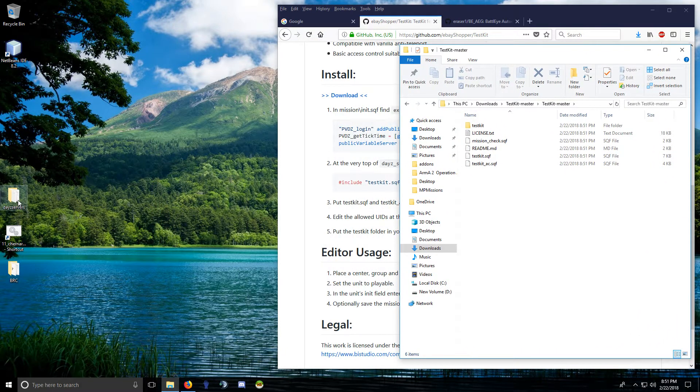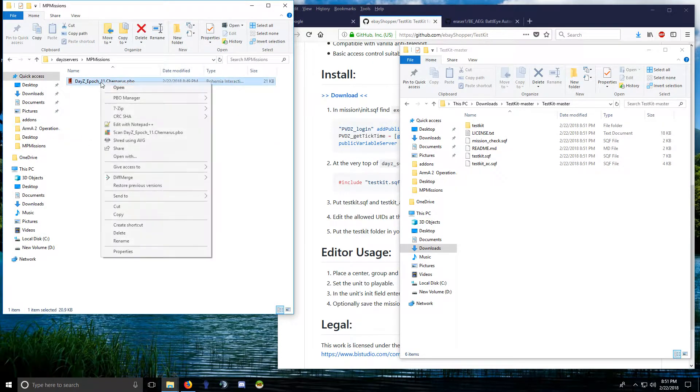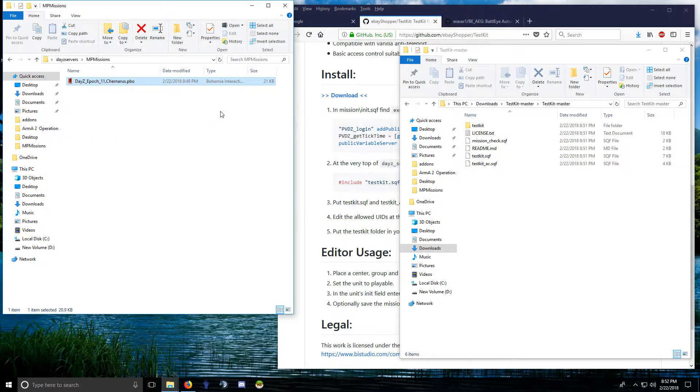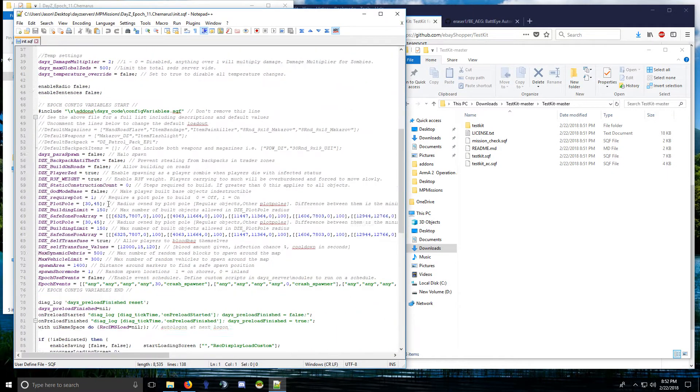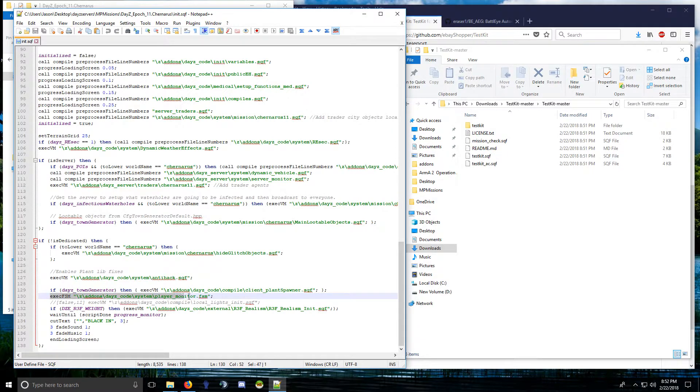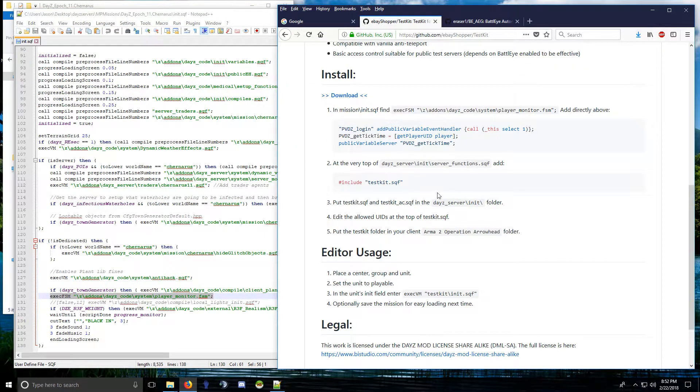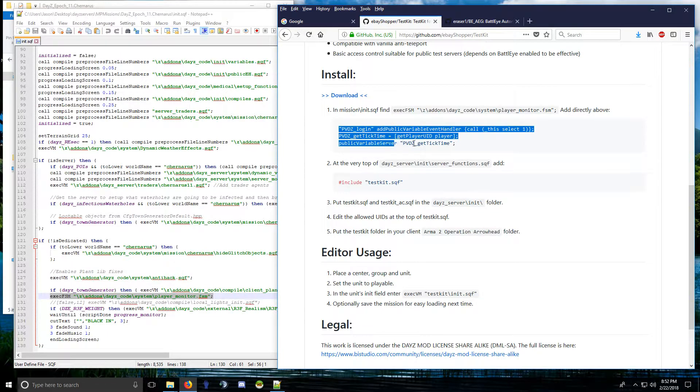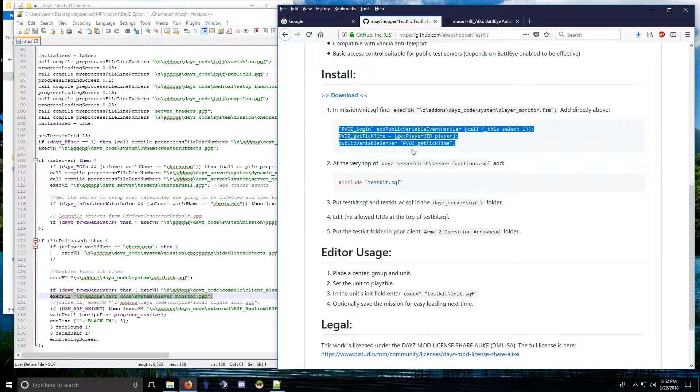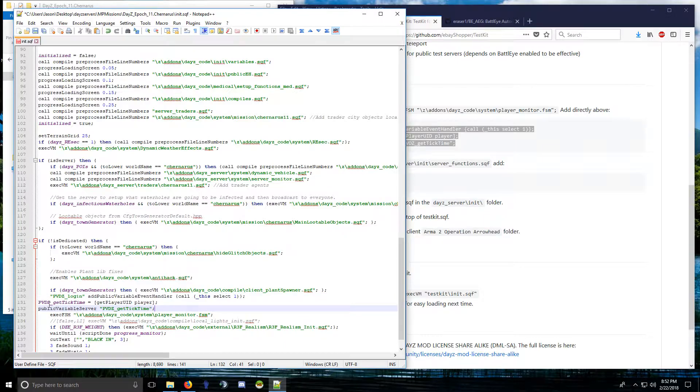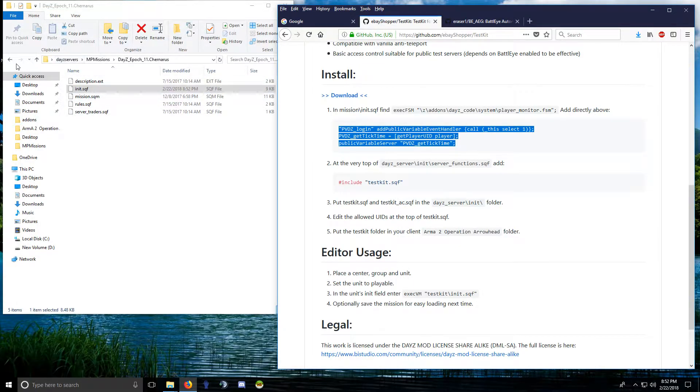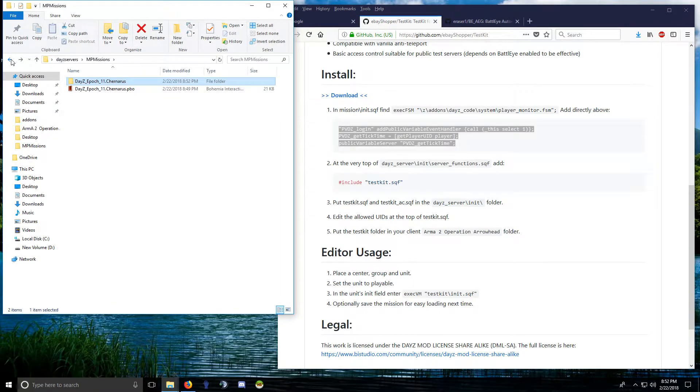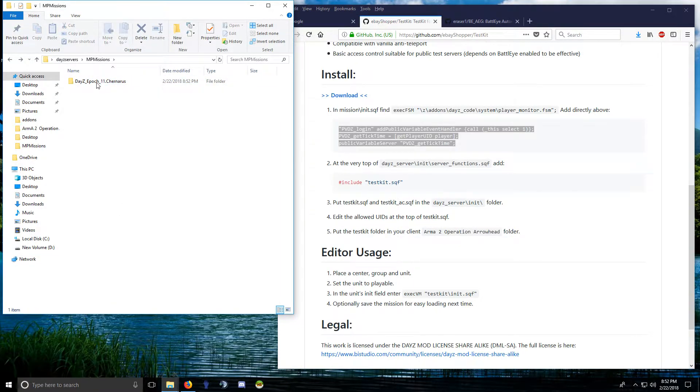So go into your mission PBO, extract it, go into init.sqf and you want to find this line right here. It's the very first. You find this line here and you want to paste this above it. Okay, save that, close it, and repack your mission PBO.